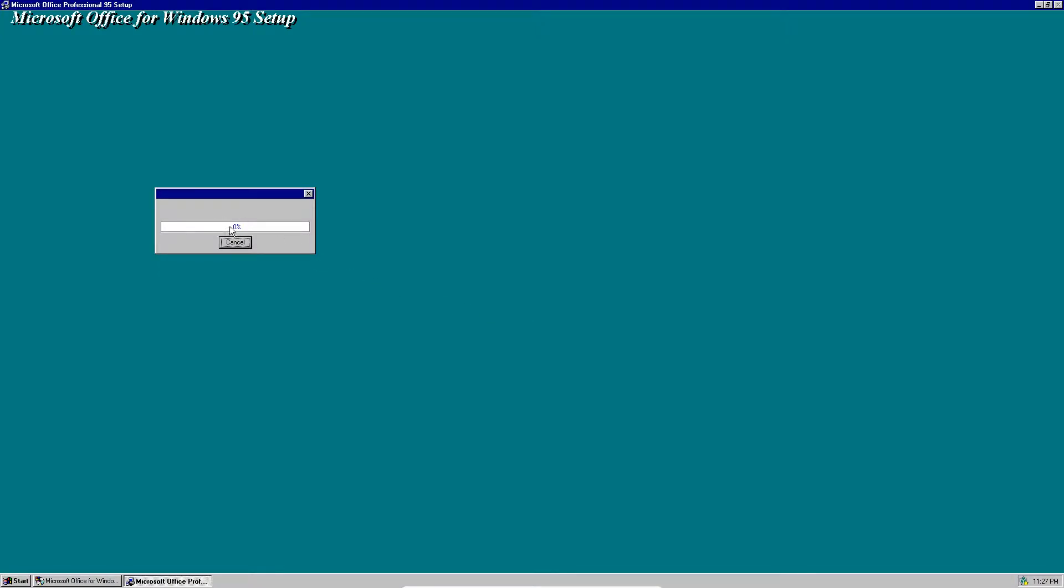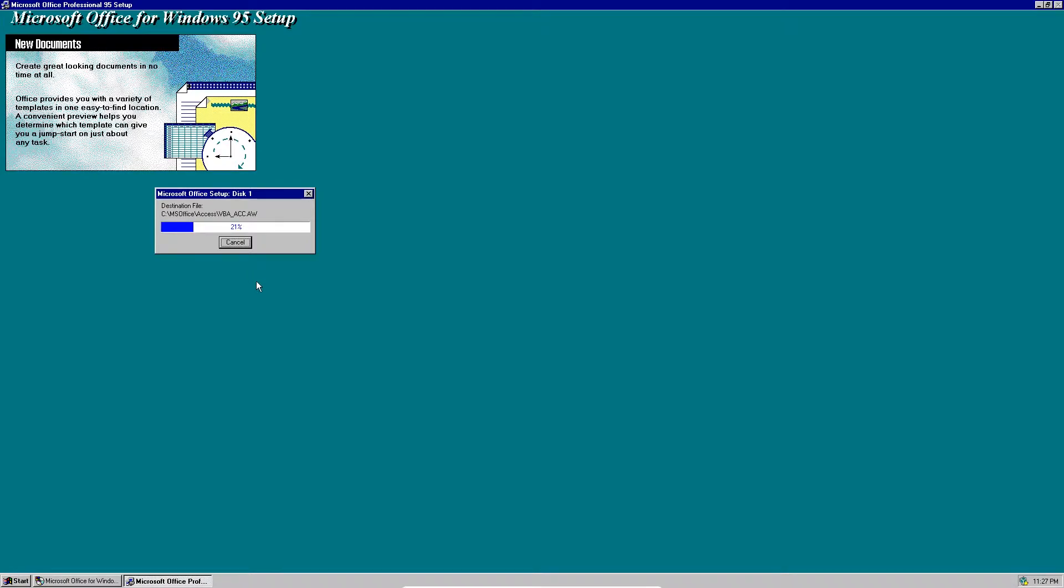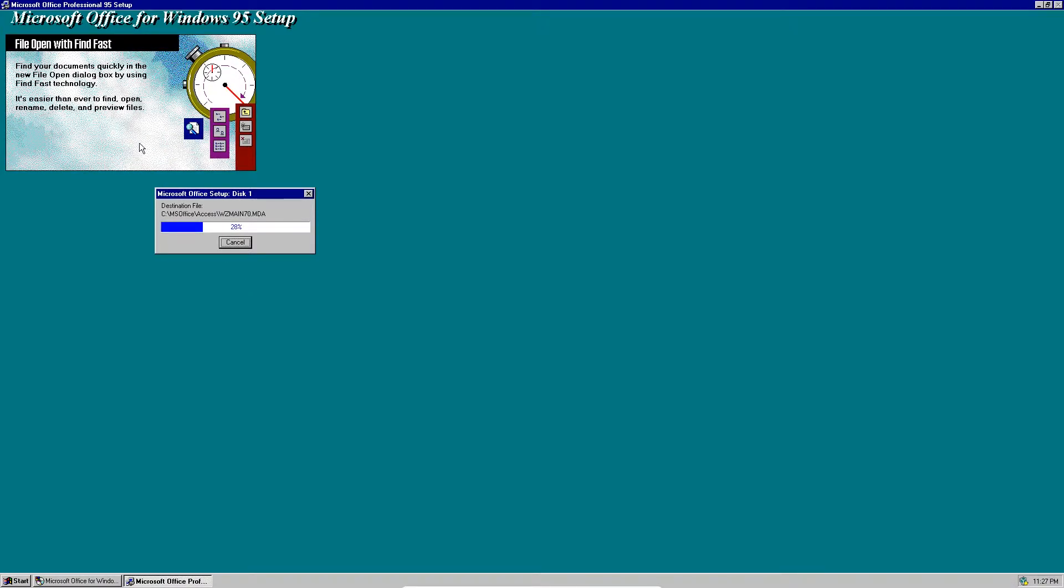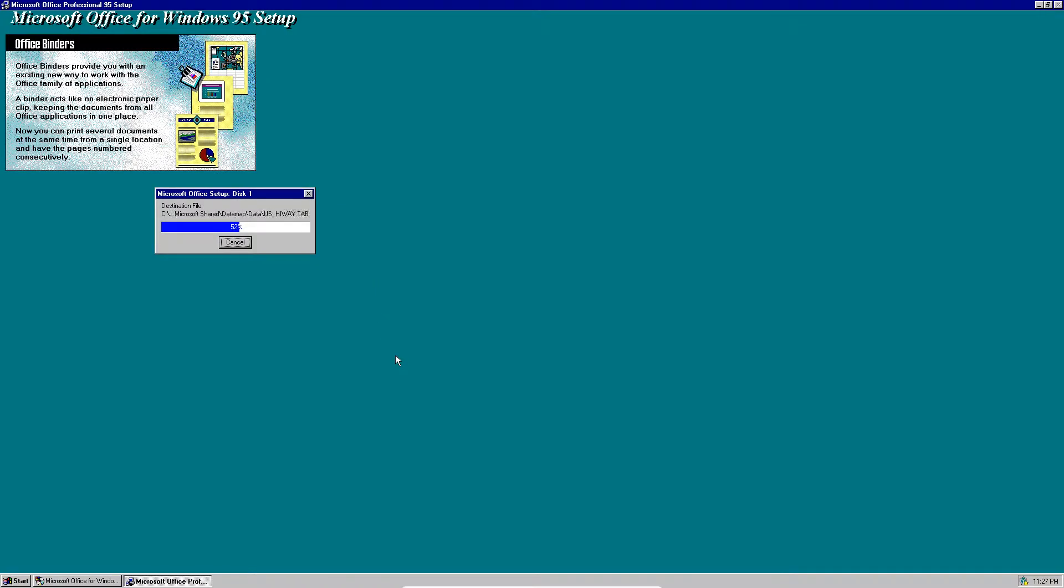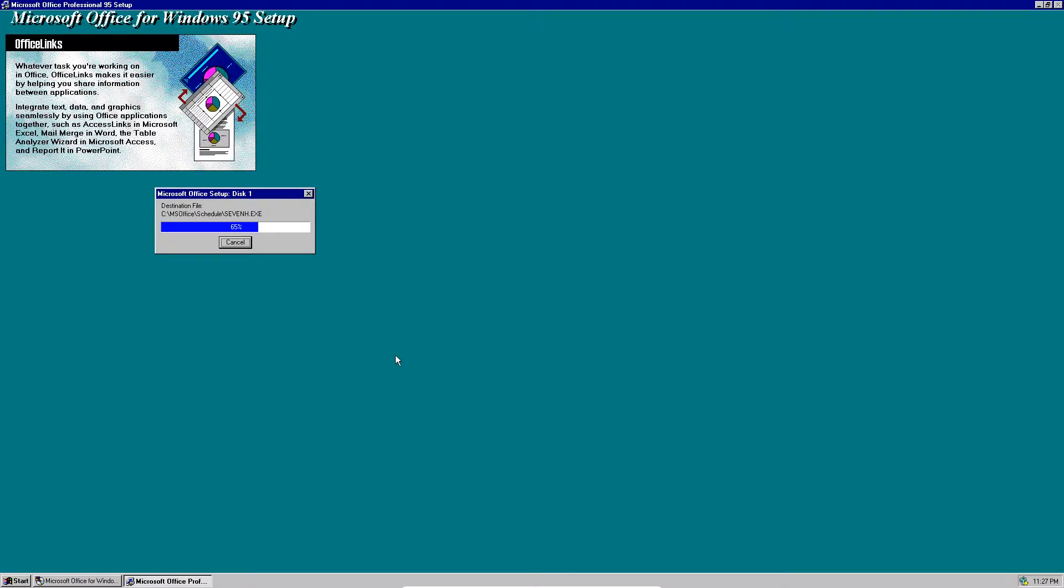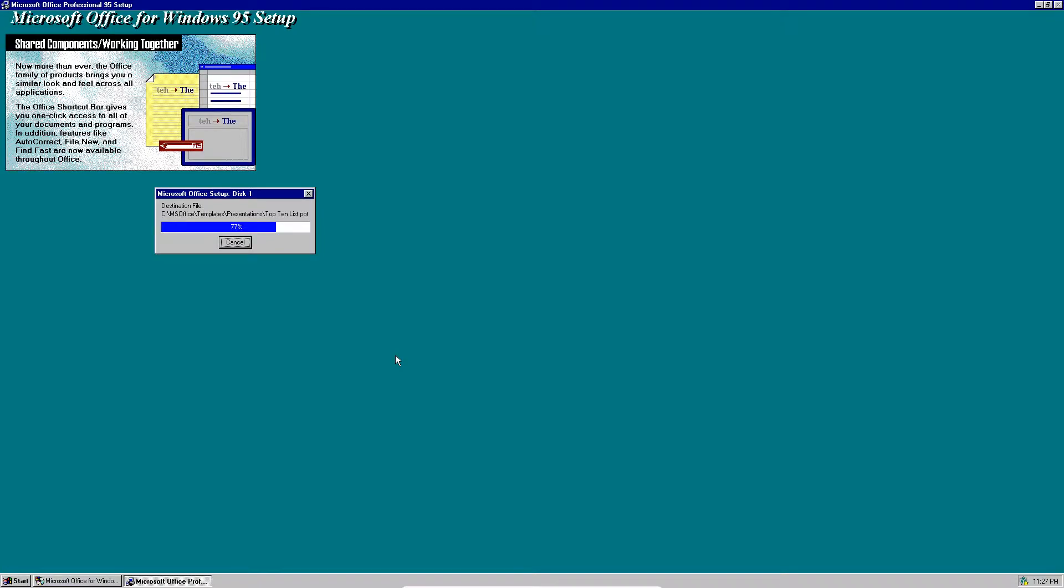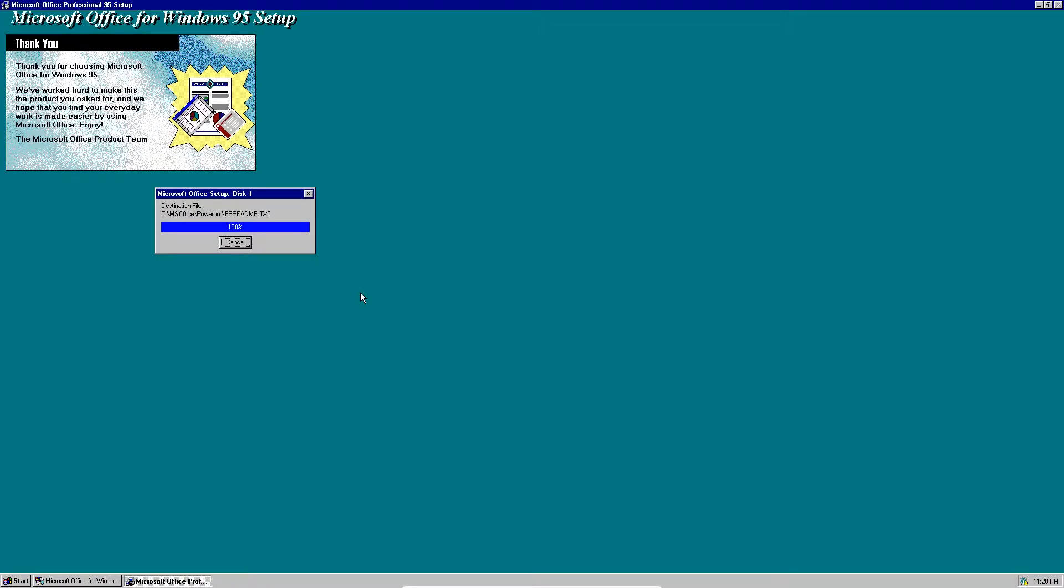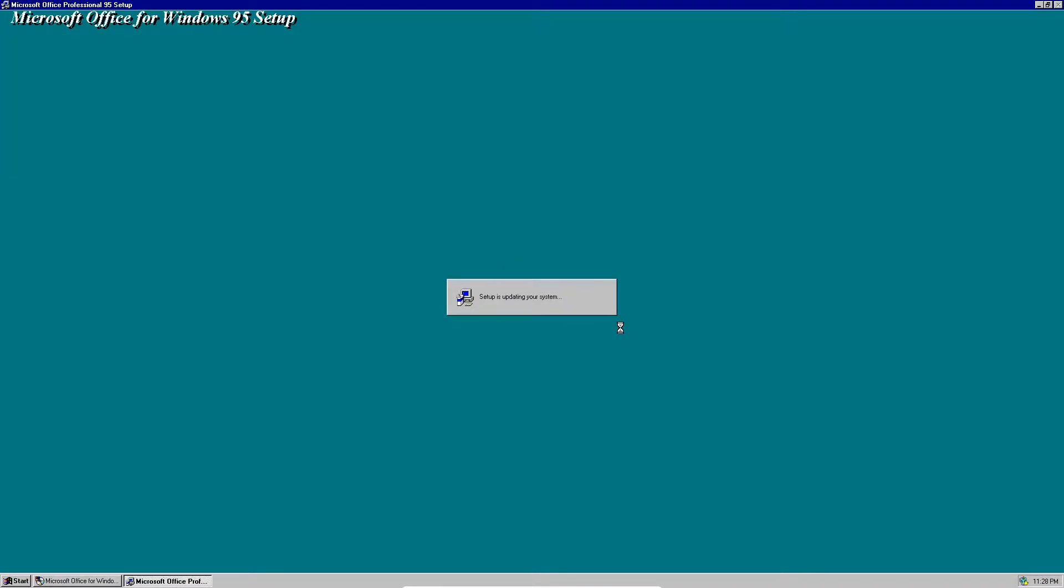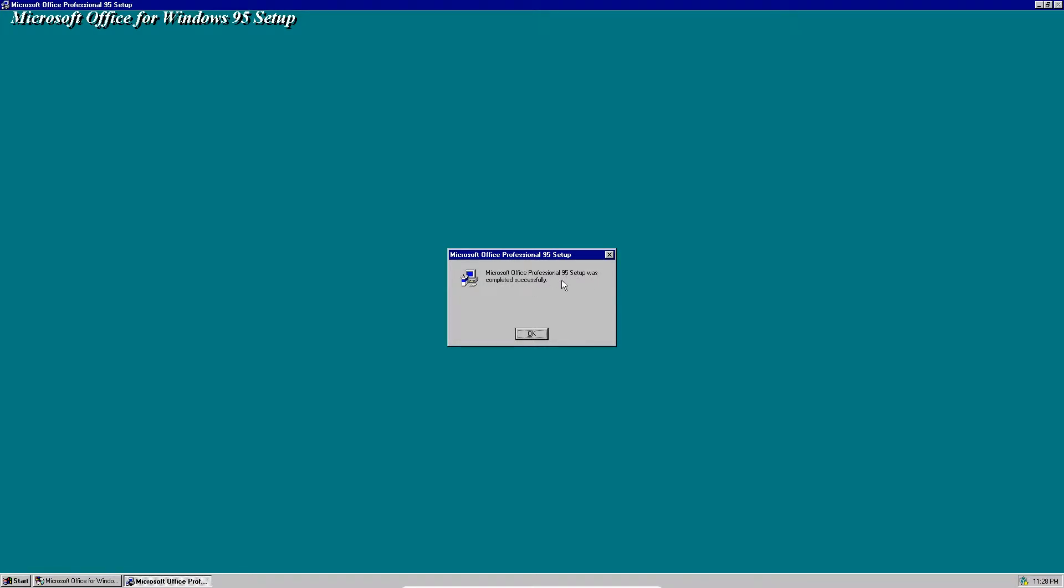Now this thing is at 0% so this may take a while, but... Oh, there it goes. Now it's updating your system. And there, Microsoft Office Professional 95 setup was completed successfully. Click OK to complete the setup.